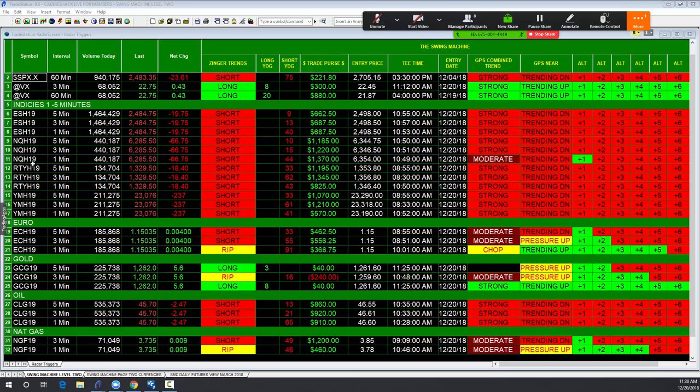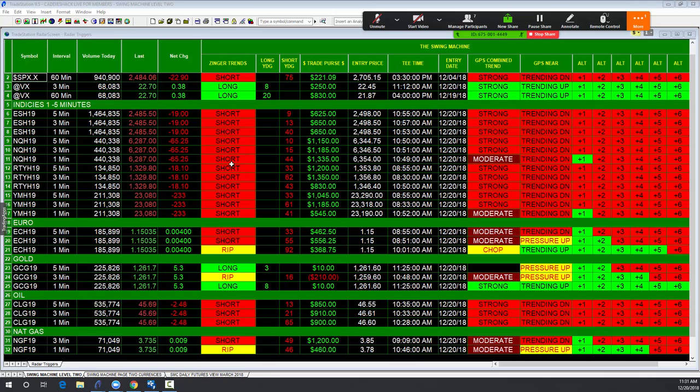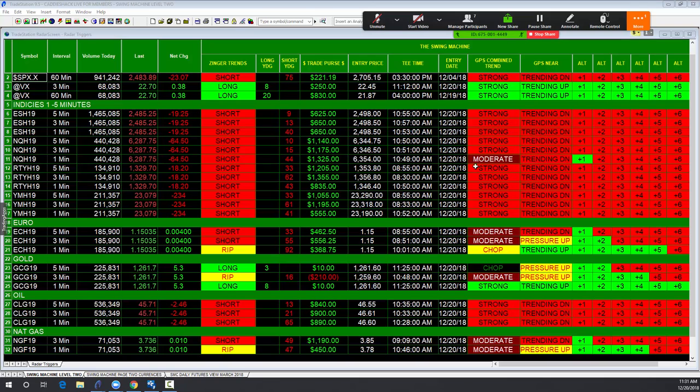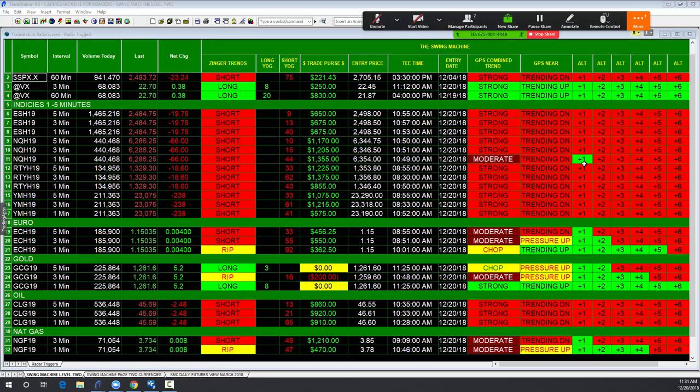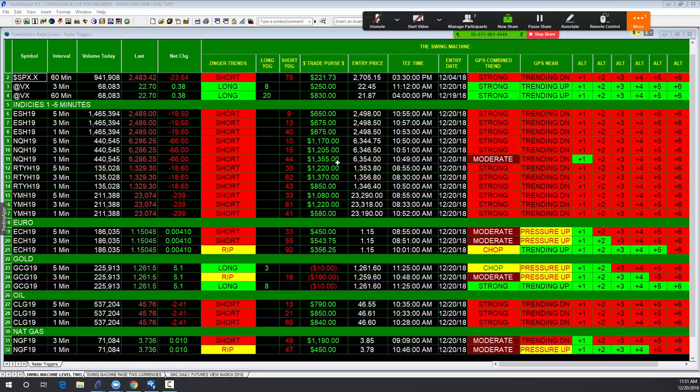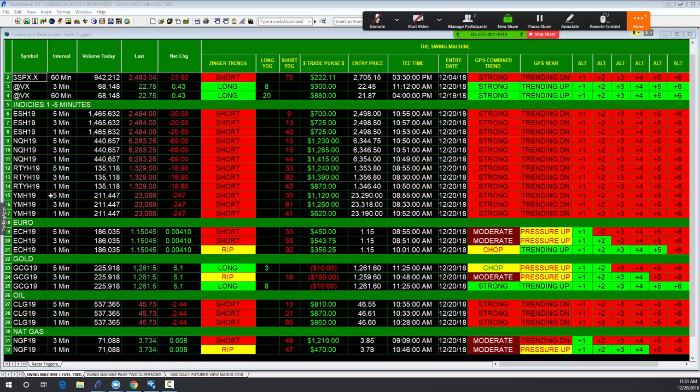Let's go to the NQ one minute. It is short. It's been short for 44 minutes. The 10:49 T time. It's actually moderating right now. You just saw a little bit of buying. So you know what? You're up $1360, $1365. I'd go ahead and take my money. Thank you very much, swing machine.